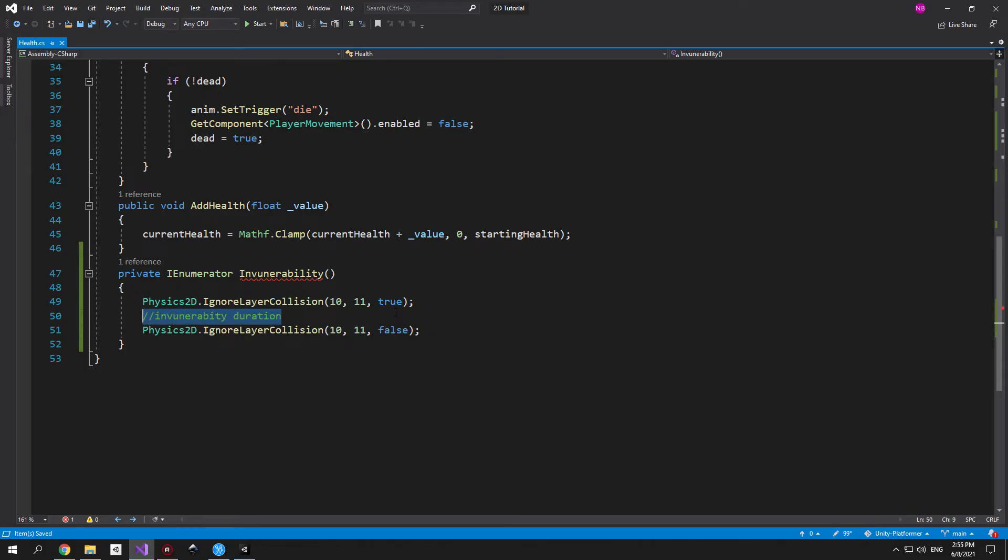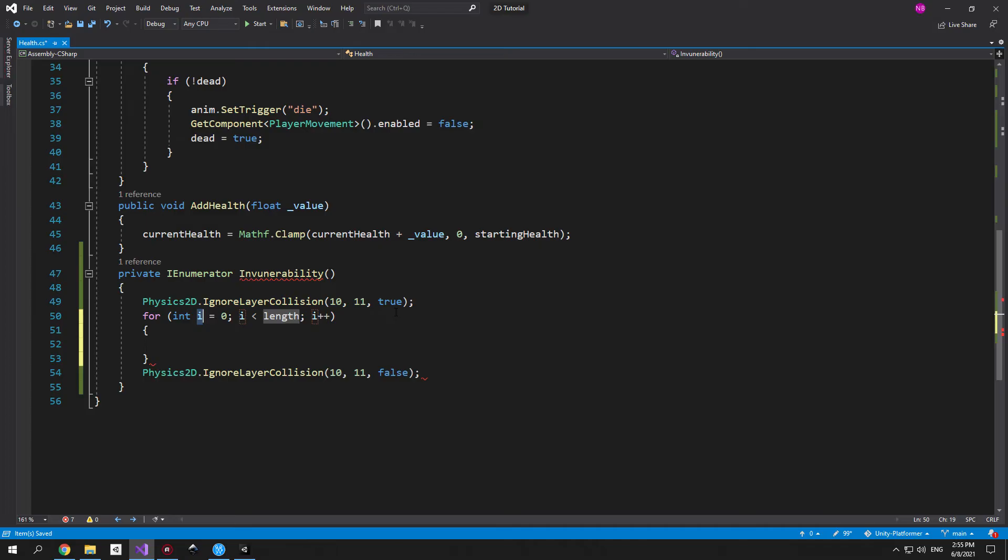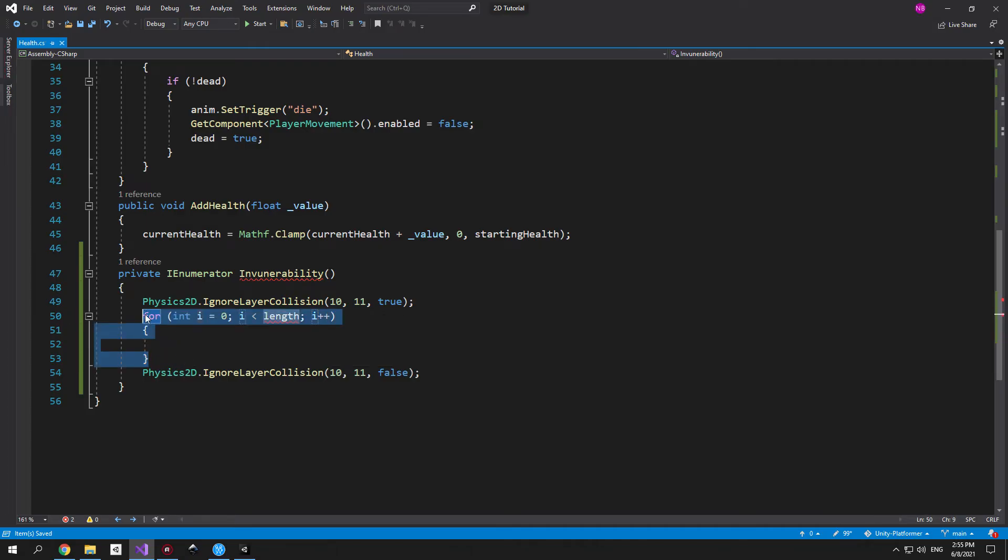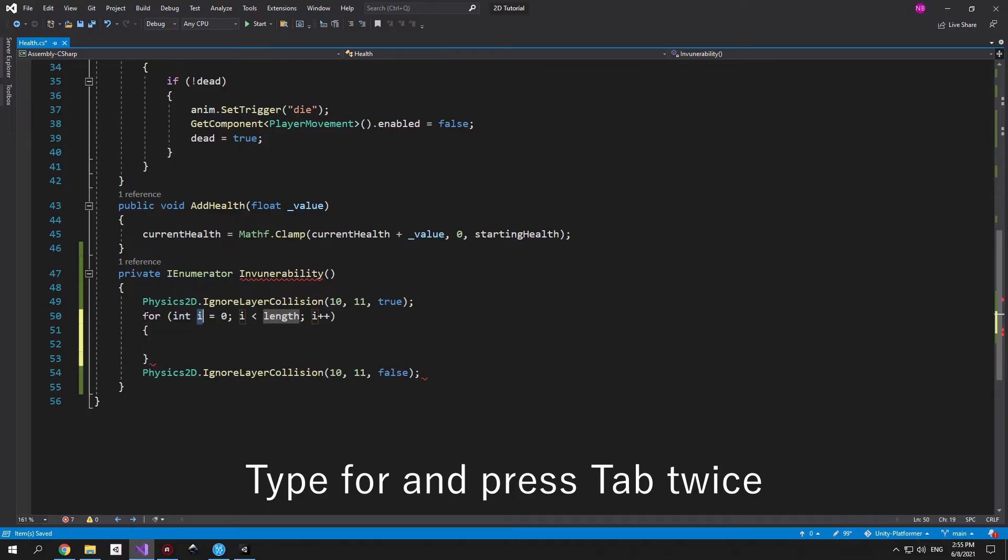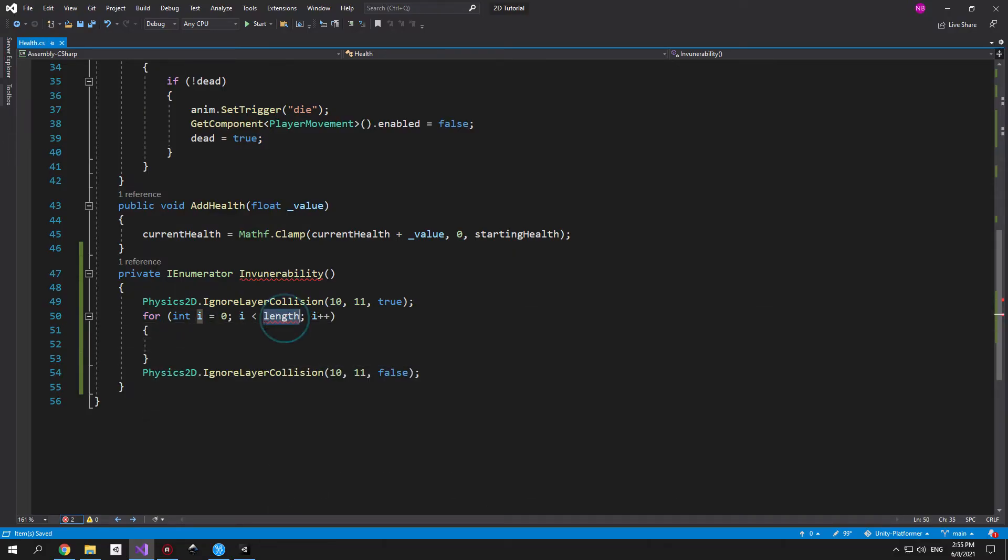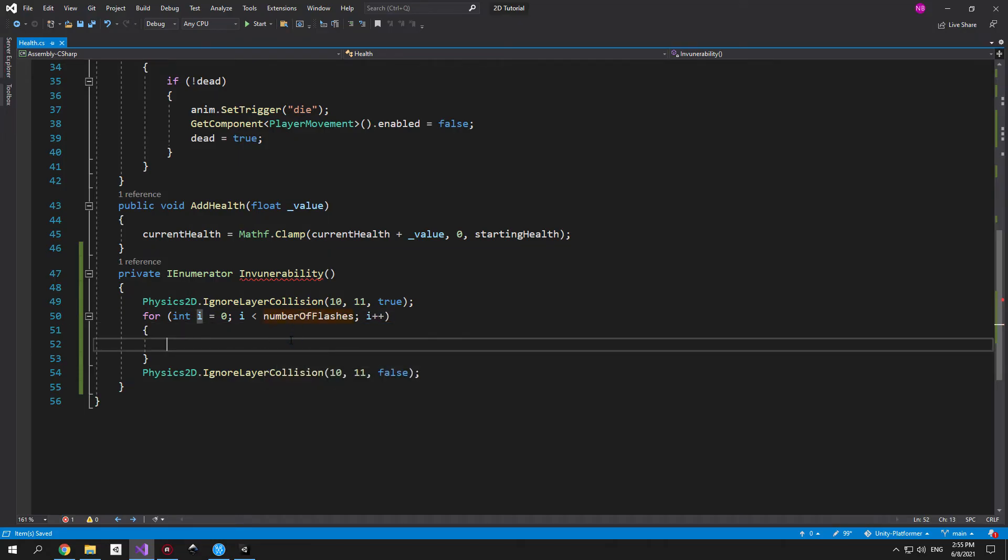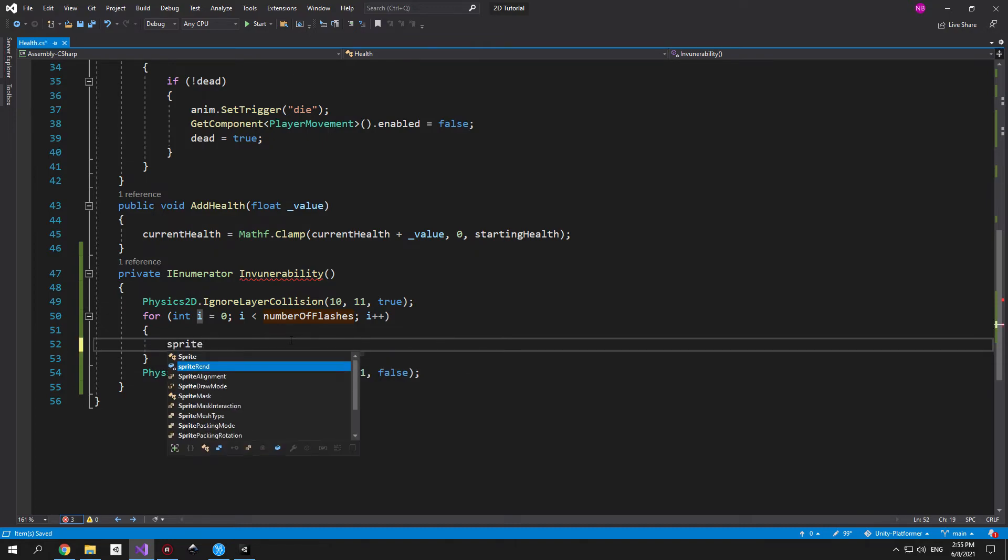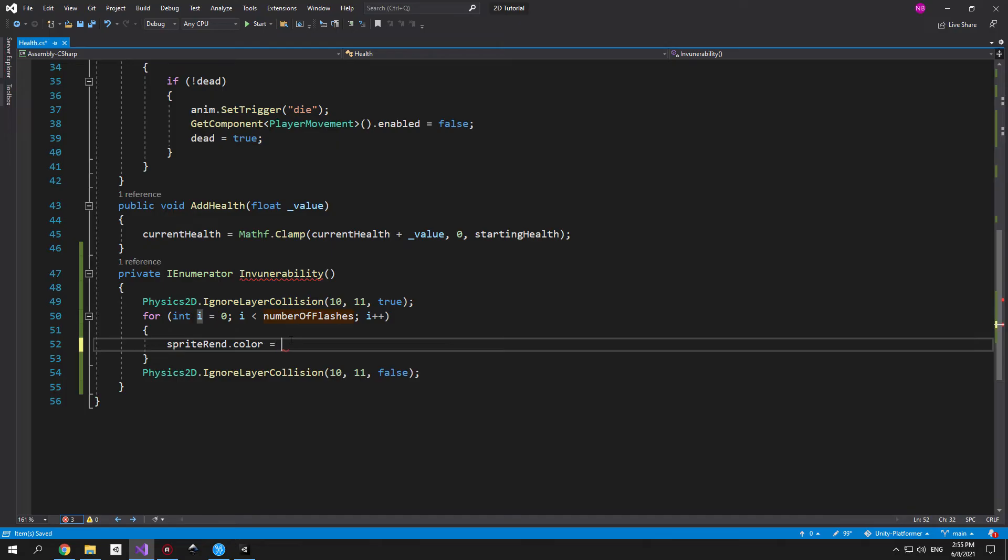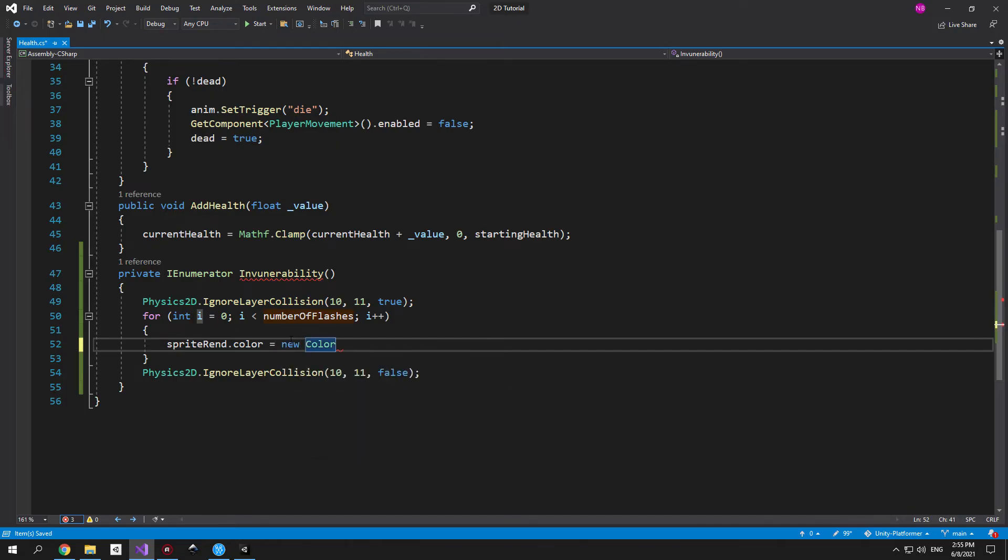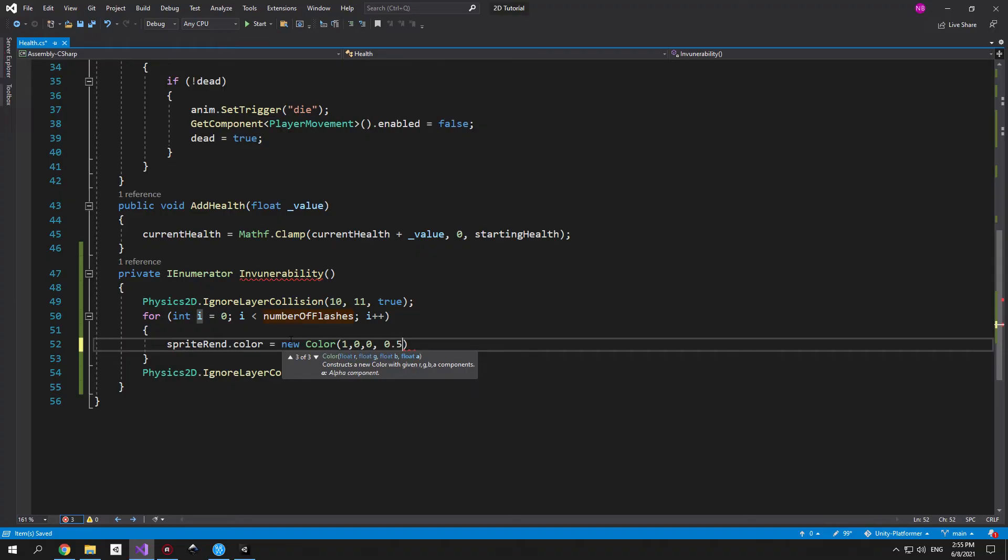Now let's take care of what happens in between. So I'm going to use a for loop to create a cycle. And here's a little trick for you. You can just type in for then press the tab key twice and it will autocomplete everything for you. First of all we need to change the number of loops from length to number of flashes, the variable that we created earlier. And at the beginning of a loop we want to take the sprite and change its color to red which has the code 1,0,0. As you can see we can access the sprite renderer and then change its color property. Then I'm going to assign it a new color and use 1,0,0 as parameters because that's the code for red. And the fourth parameter will be 0.5 because we want to make the image slightly transparent when it flashes red.